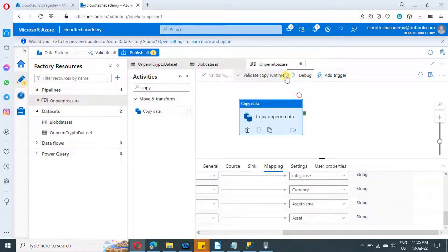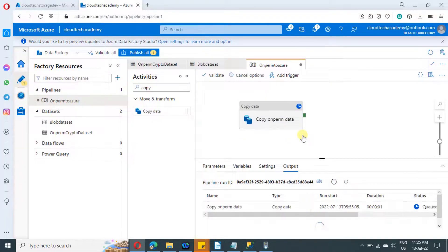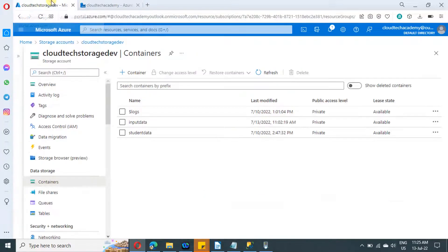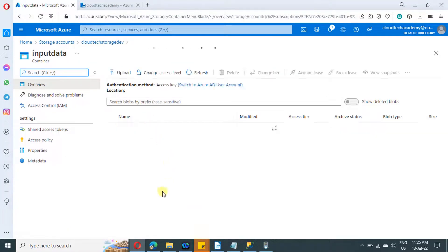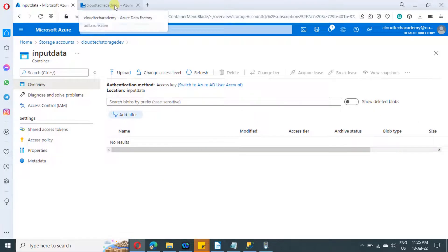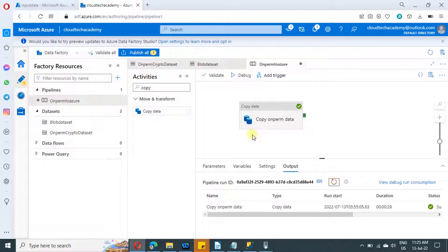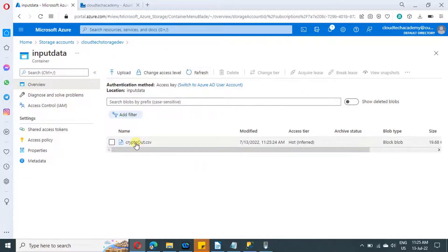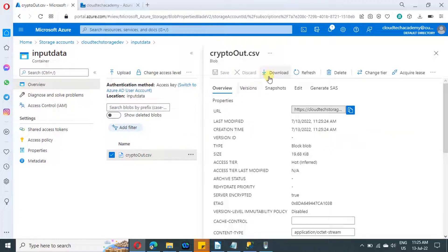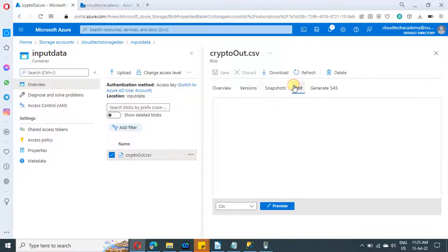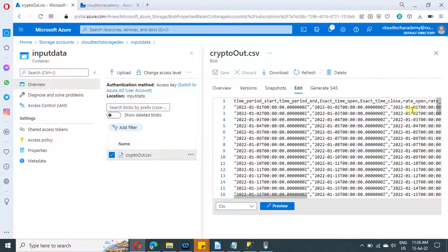It's time to test our logic. Click on debug to run the pipeline. While waiting for completion, let us go to the blob container — currently it is empty. Back in Data Factory, the pipeline has completed successfully. Jumping back to the container and refreshing, we can see the file has been copied successfully. Clicking on edit to view the file content, we are able to see all the file content — and that's it.